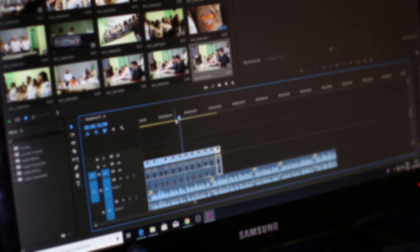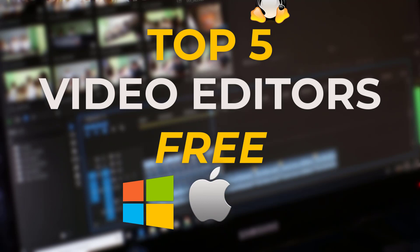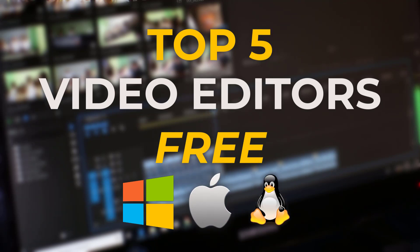Coming up, I'm going to review the top 5 best free video editing software for Windows, Mac, and Linux. I will be going over all the advantages and drawbacks of each.